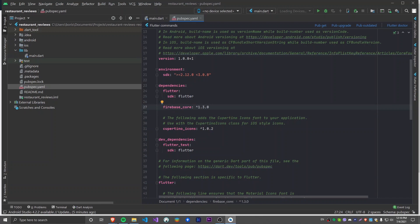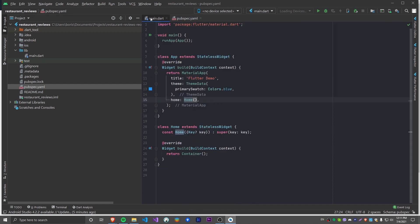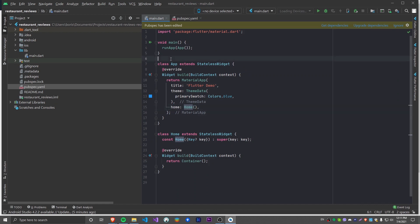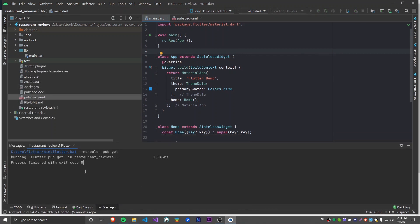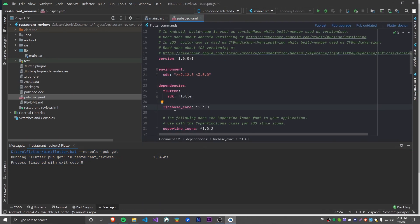If you're using Visual Studio Code, immediately when you save the file all of the dependencies will be pulled. But in Android Studio you have to do it manually by clicking Pub Get. Or if you're using something else you may have to run that from the command line. If you don't run it and go into another Dart file, you'll get a warning that pubspec has been edited. So let's get the dependencies — we immediately get the output of all the packages, and we've got the Firebase Core package.